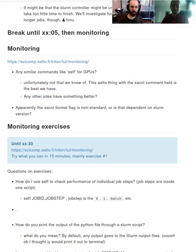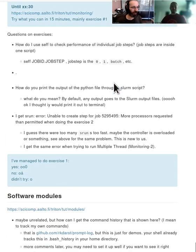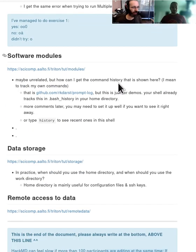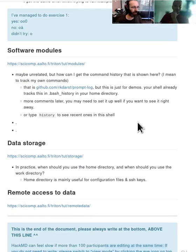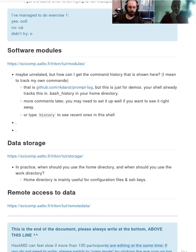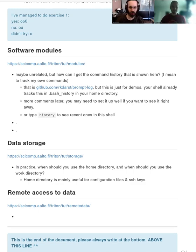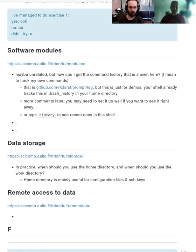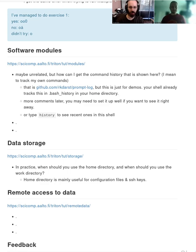HackMD doesn't show that much for Q&A right now. If you have anything, please write it down there. Yes, there is feedback.